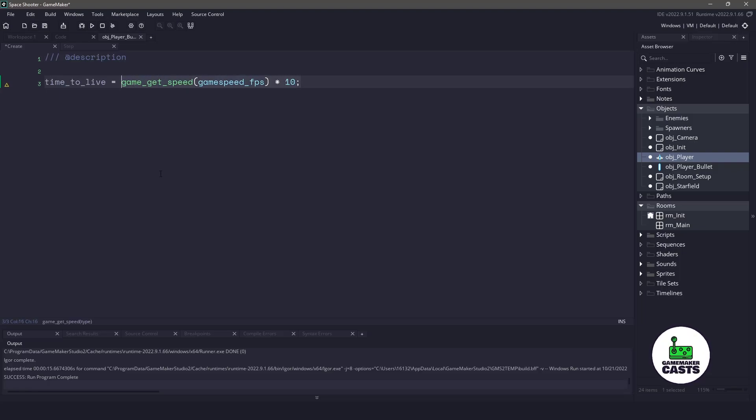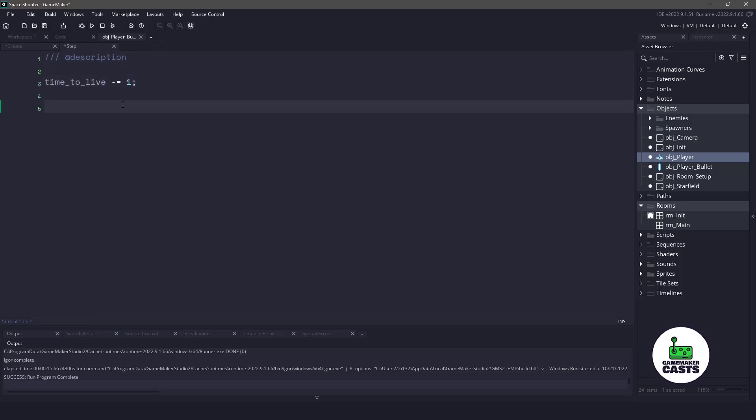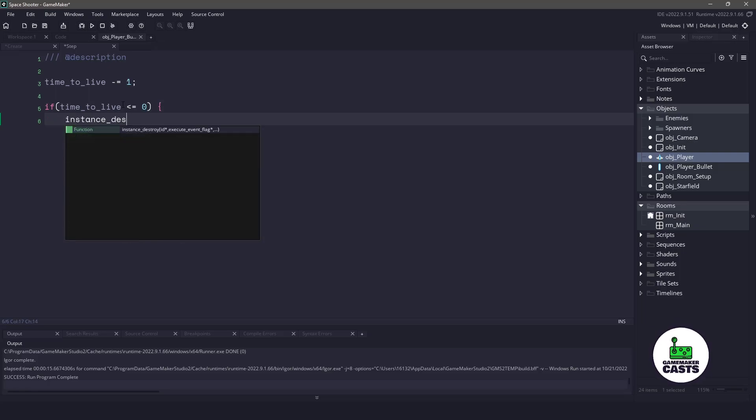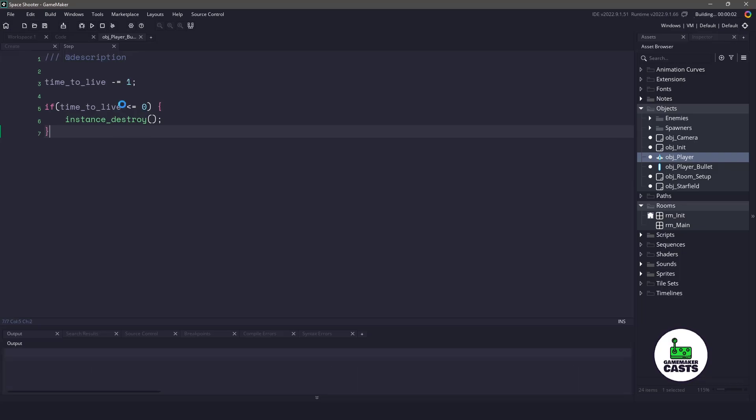You could do an out of room boundary check, but this one's pretty easy to do. So to get this working, let's go in the step event. And we're going to remove one tick on every frame. And then if our time to live is less or equal to zero, then all we want to do is destroy that particular instance, which is going to be our bullet.